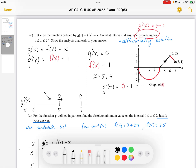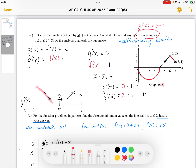We can test x equals 6: g prime at 6. The f prime value is going to be equal to 2, so 2 minus 1 gives us positive slope. So at x equals 6 we have positive slope. The portion of the graph that gives us decreasing is this region here, decreasing all the way through. So from 0 to 5 is our decreasing region — decreasing on the interval from 0 to 5.